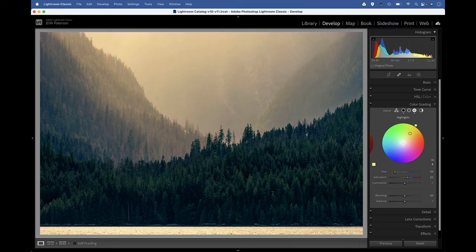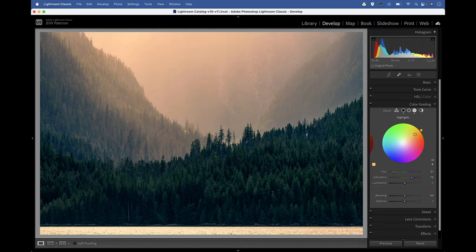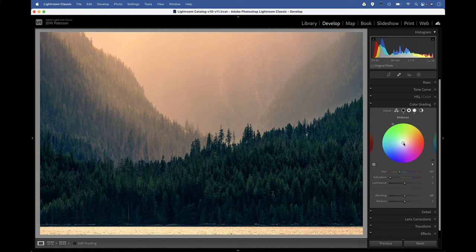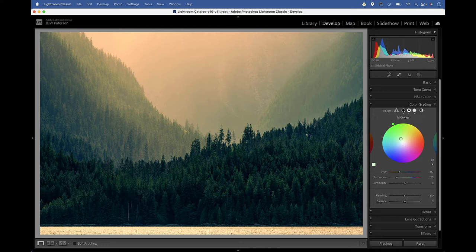And then let's switch back to those midtones and add a tint to the midtones, maybe a touch of green in the midtones like that.